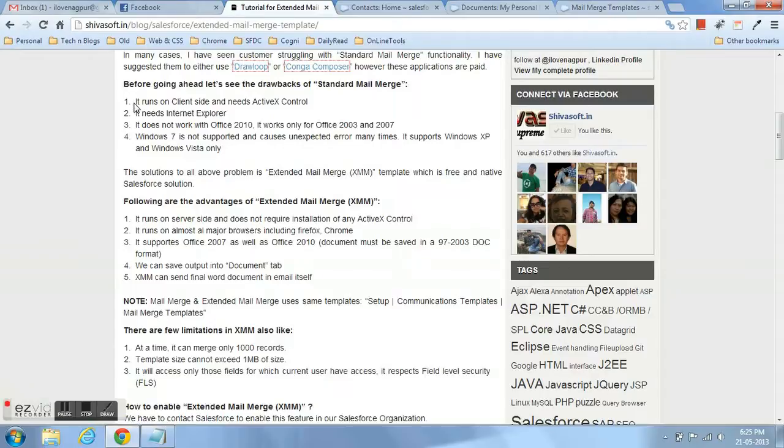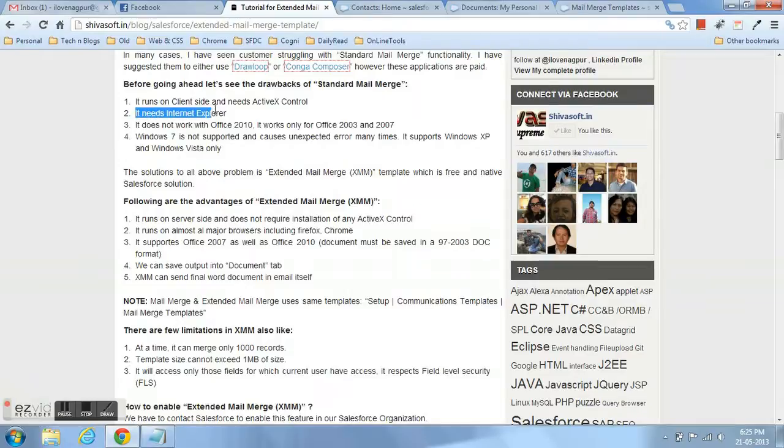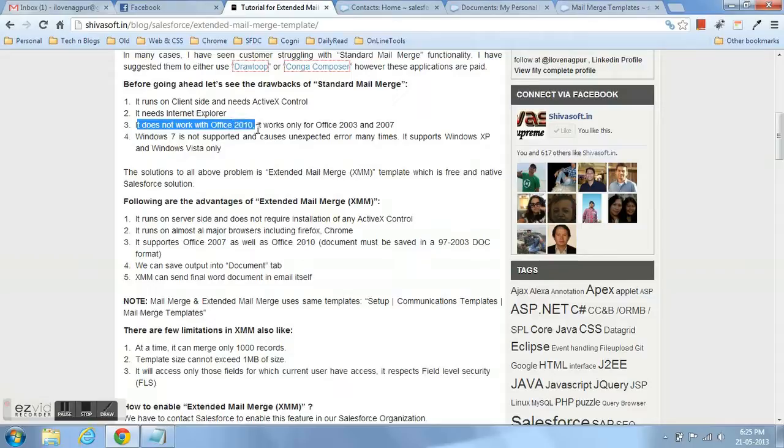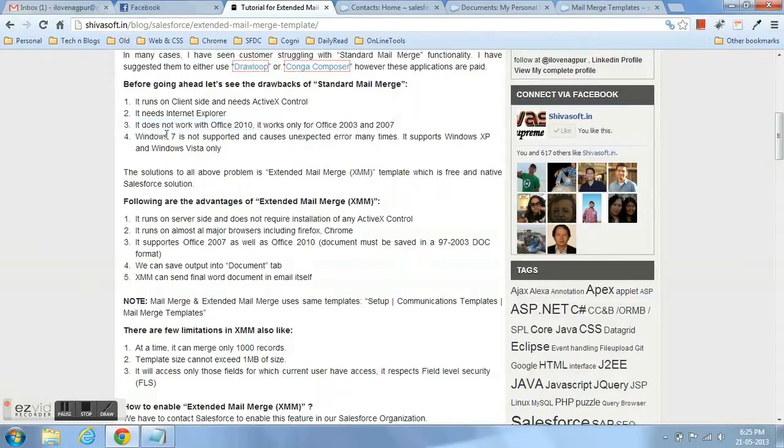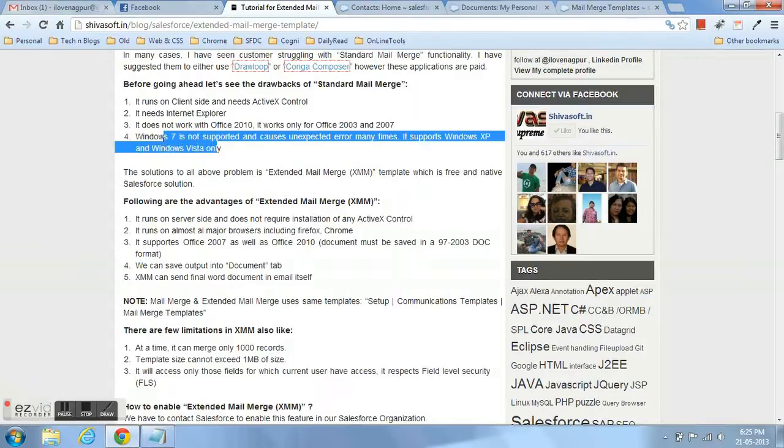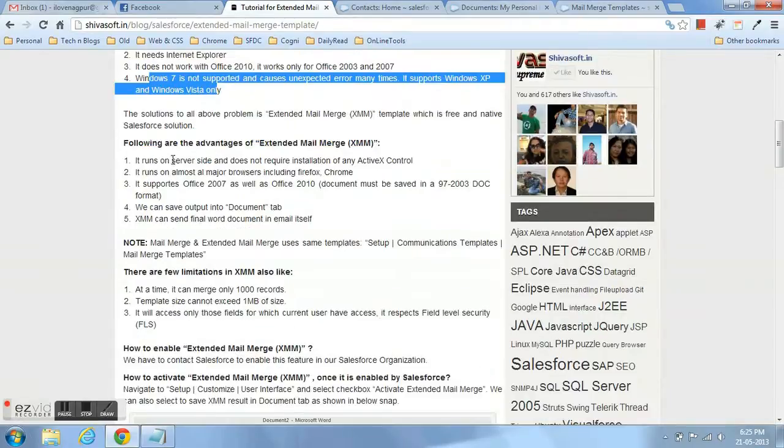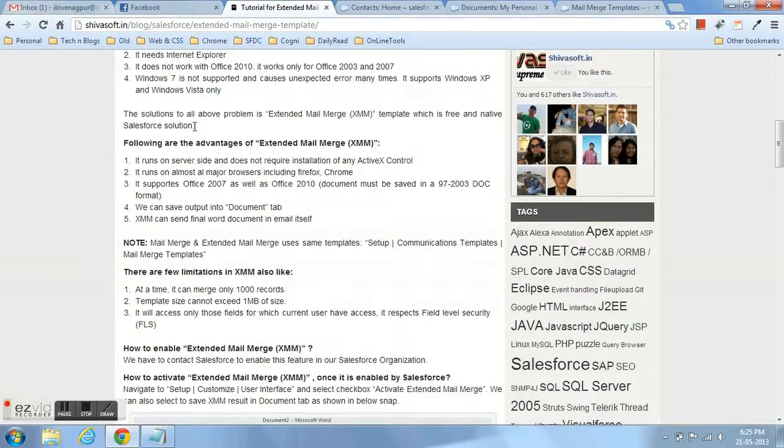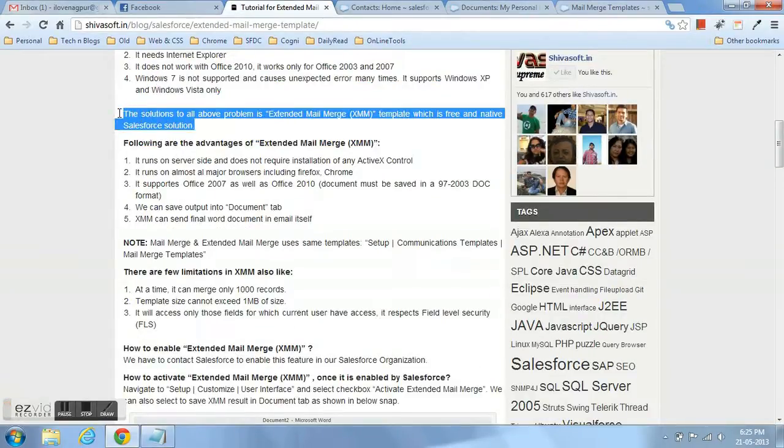It runs only on client side, you need ActiveX control, and if I'm talking about ActiveX control, it obviously needs Internet Explorer. It will only work in Office 2003, not Office 2010, and it works in 2007. Windows 7 lots of times is not supported by standard mail merge.